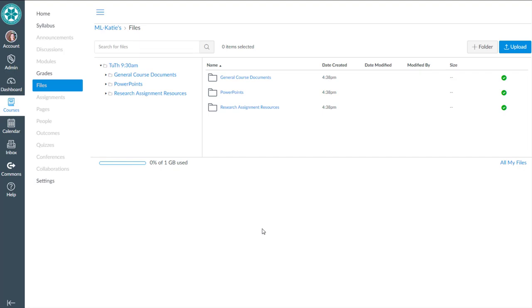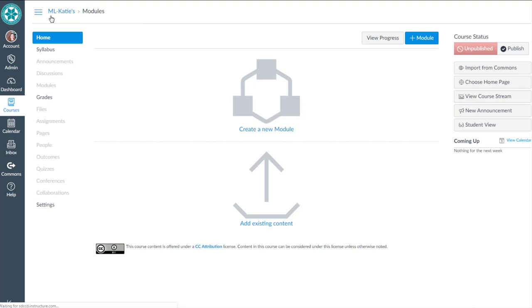In a previous video I showed you how to create folders and upload your files to Canvas. But this isn't where I want to give my students access to the files in my course. Instead, I want to create a home page that has links to those files.